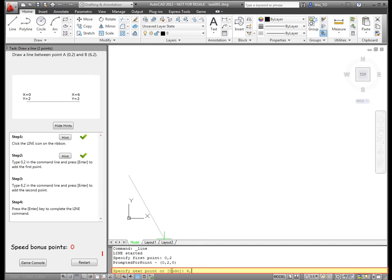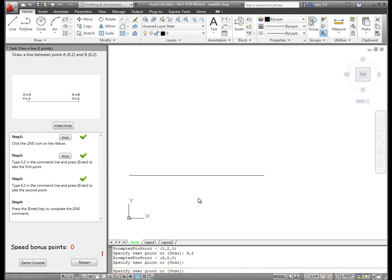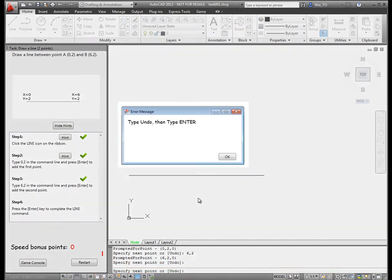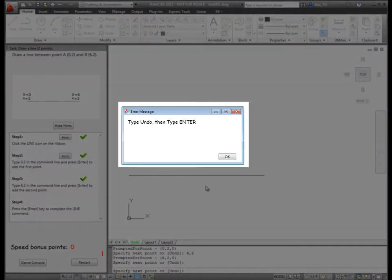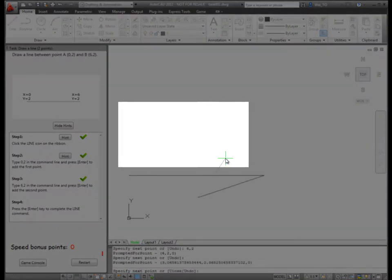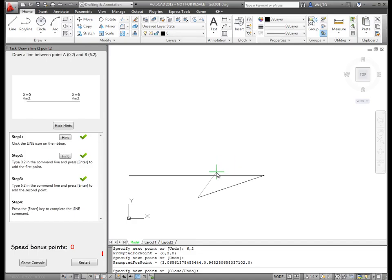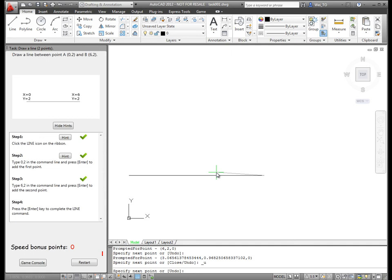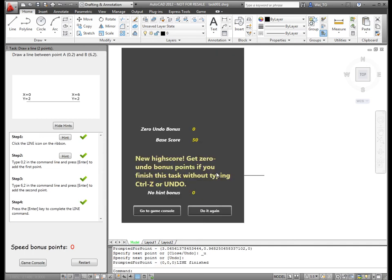If the user makes a mistake, for example drawing an extra line, a message will show the user how to correct the mistake and return to the workflow being taught. Once the task is completed,